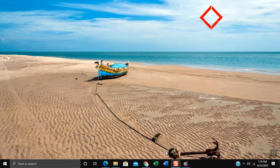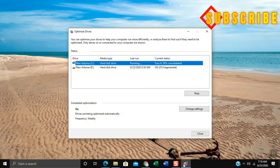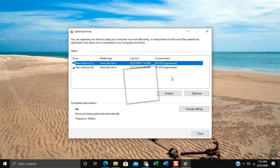On the taskbar click Defrag icon to check if it is finished. As you can see it's now 0% fragmented, which means it's done.